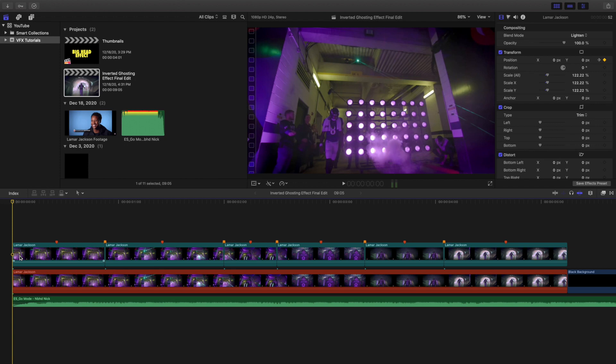In another video I want to go over how to create these certain markers and how to color code clips, but that'll be at the end because that's not part of the actual effect. I'm just trying to mess with different ways to organize footage.